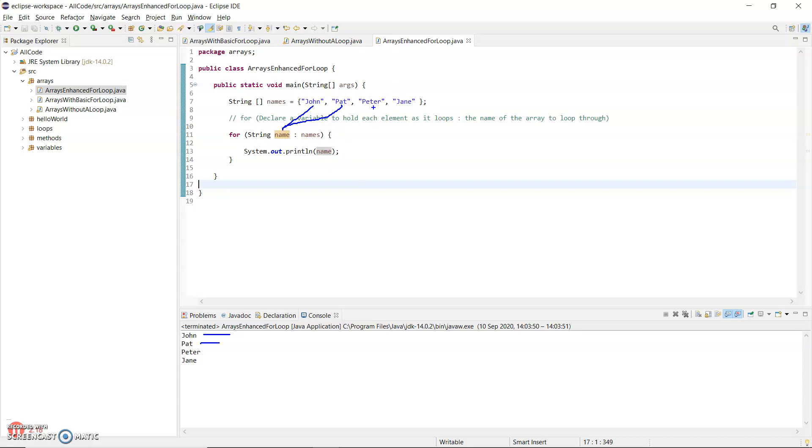Third time through, Peter will get copied into name. Name is printed out, which is Peter. And the last time through, Jane will get copied into name. Name gets printed out and Jane is printed.